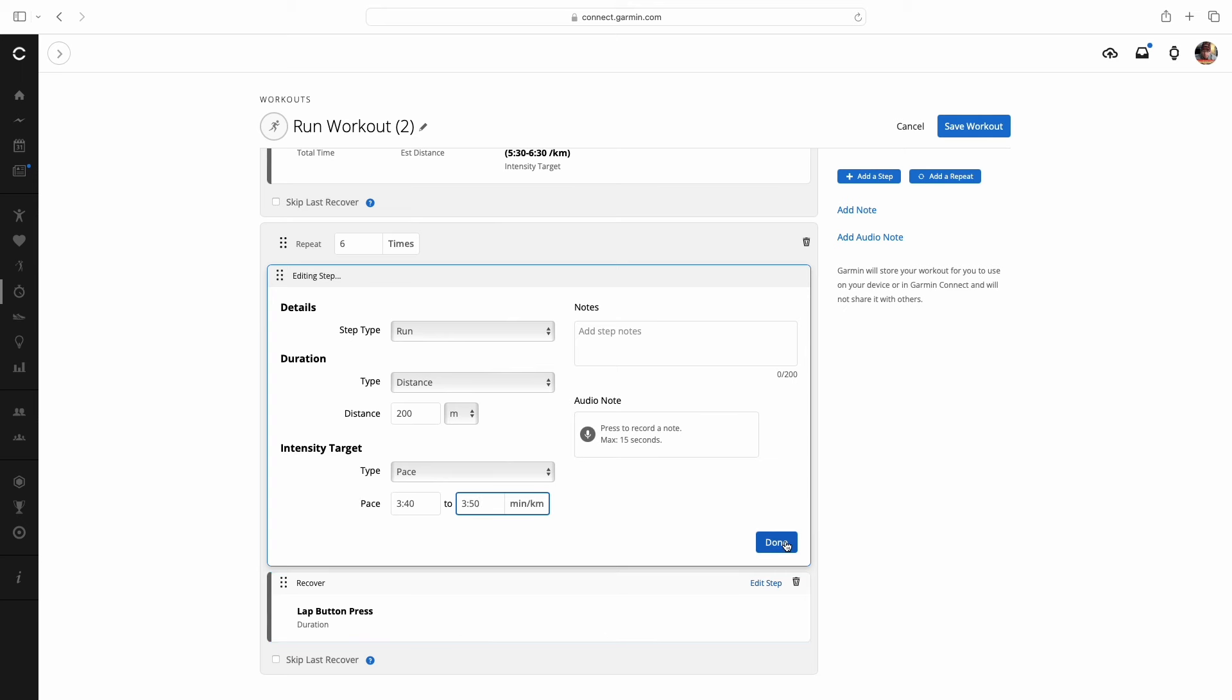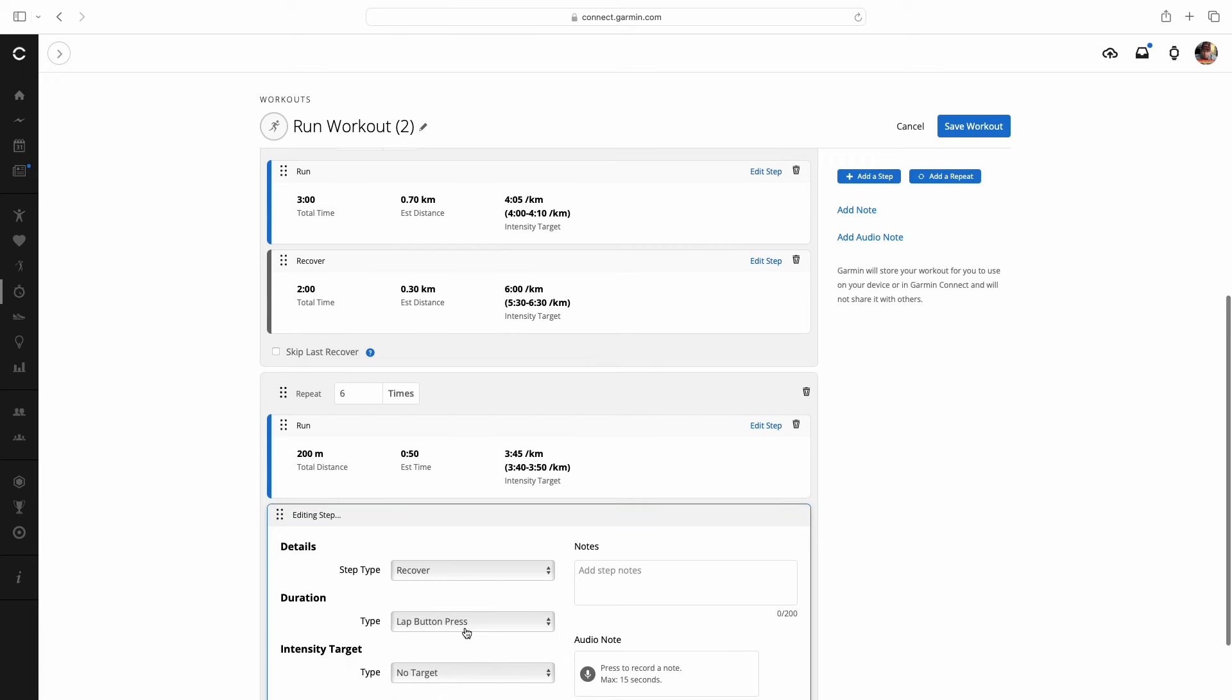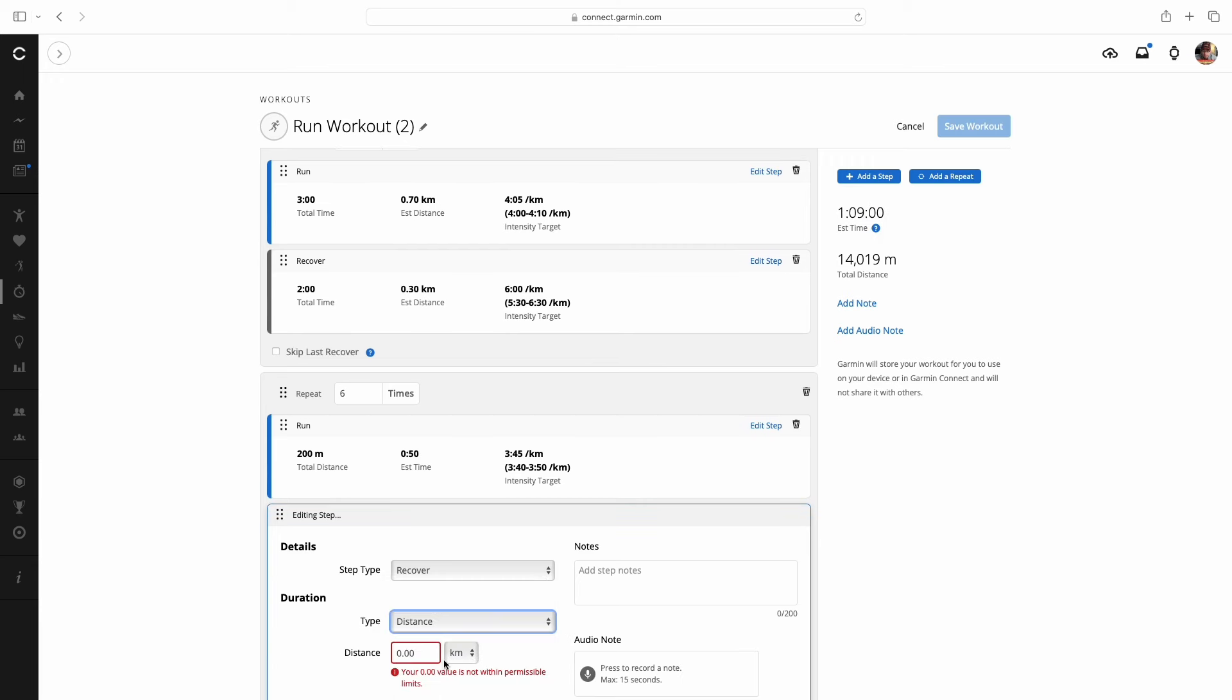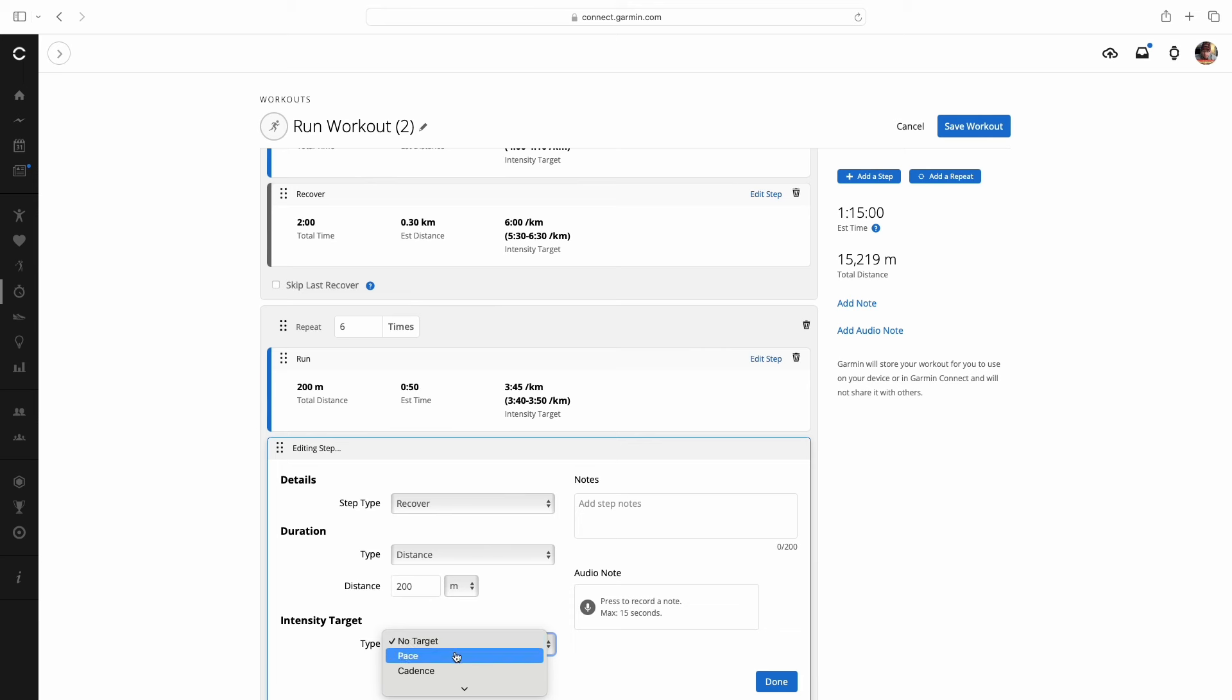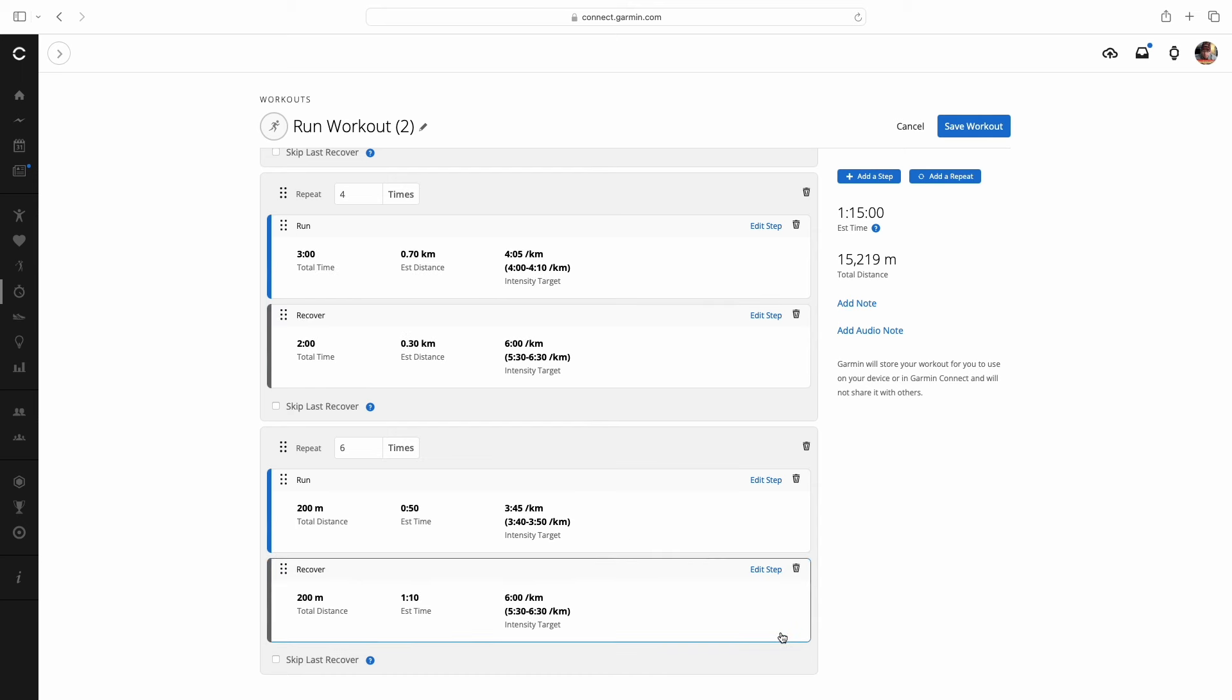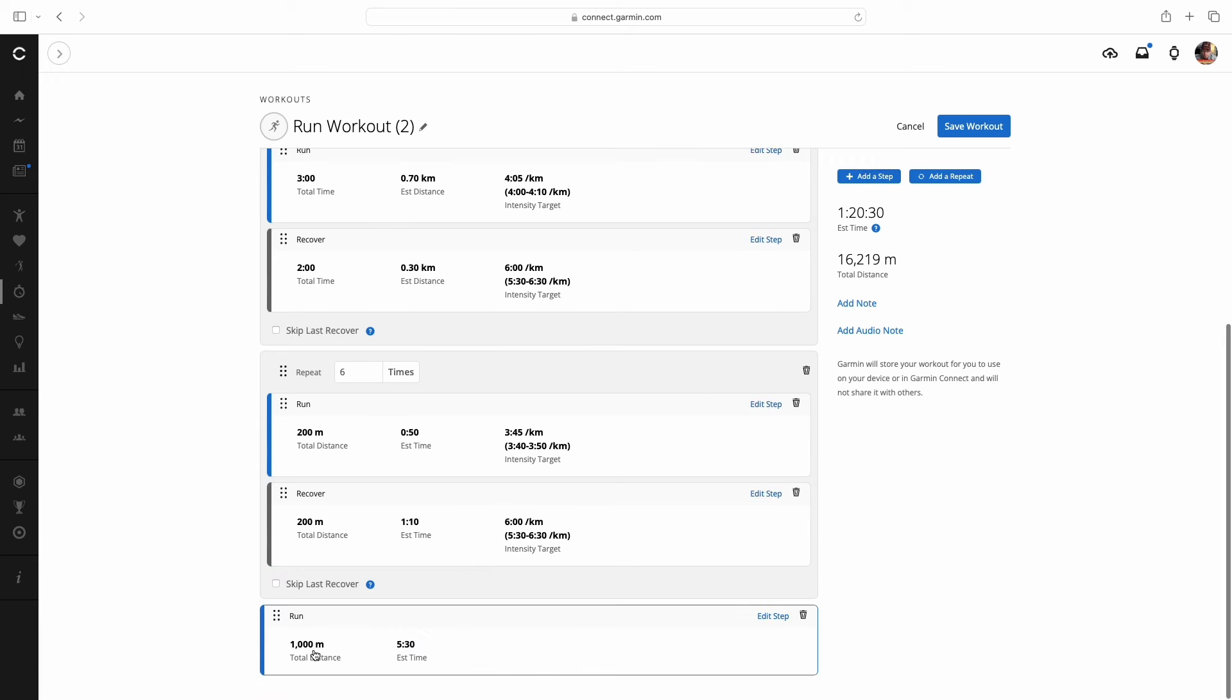I hit done, remember, we've got six times. Go down to the recovery, hit edit. And that recovery is another 200 meters. So distance again, 200, got to make sure we're not doing a recovery of 200 kilometers, set that to meters. And that recovery pace, once again, is going to be 5.30 to 6.30.